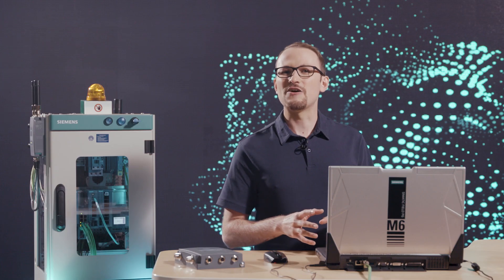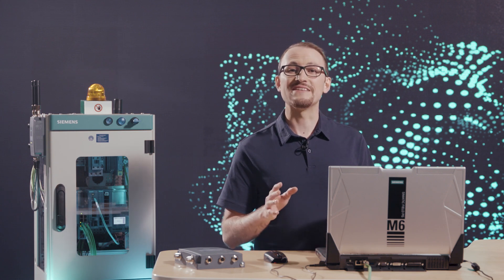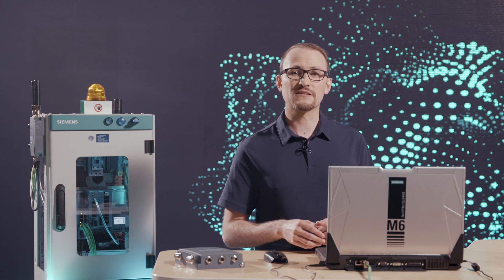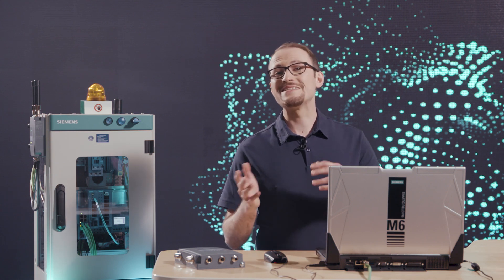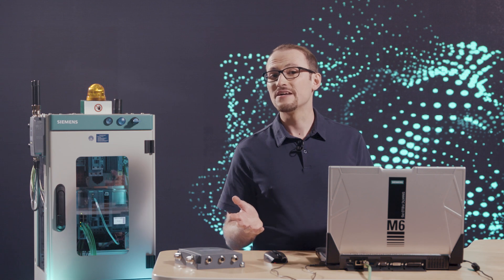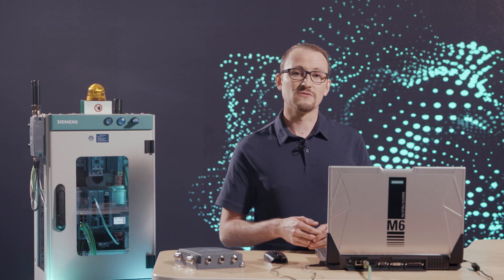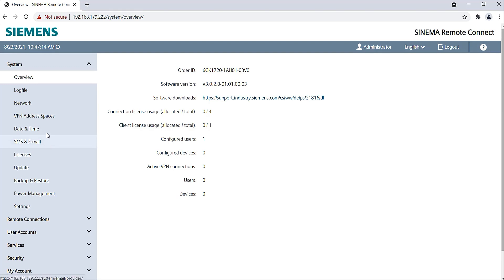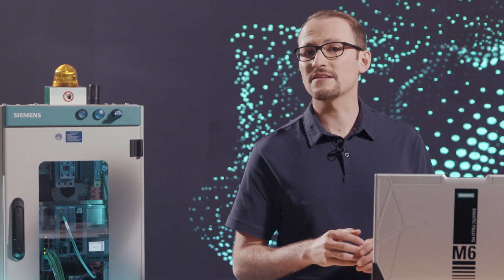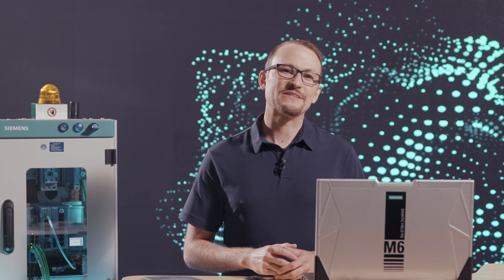If they want to access machines that have identical IP addresses and subnets, for example series machines, you must use the NAT function of the SINEMA Remote Connect server. Under System VPN Address Spaces, I activate the checkbox Network Address Space. Please check with your IT administrator in advance whether this address space is available. If this address space is already in use, you can adjust the addresses as you like.